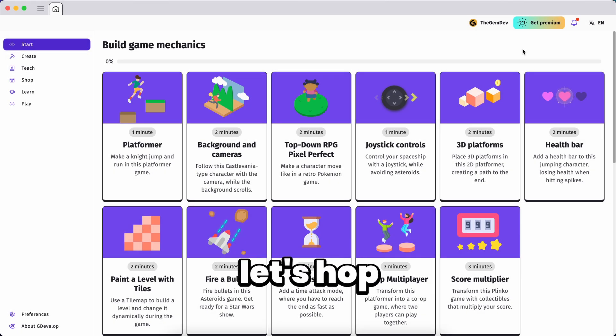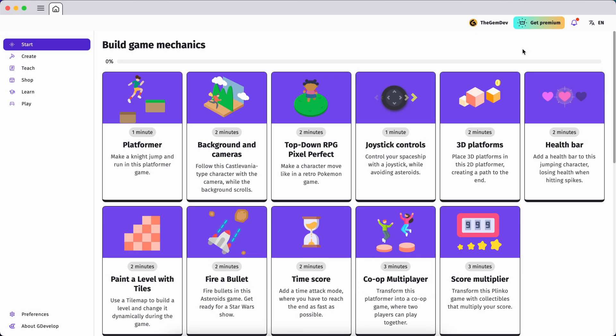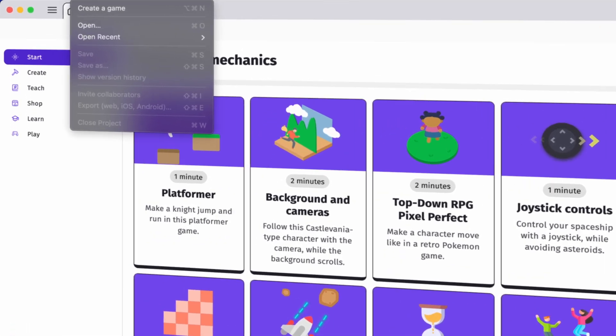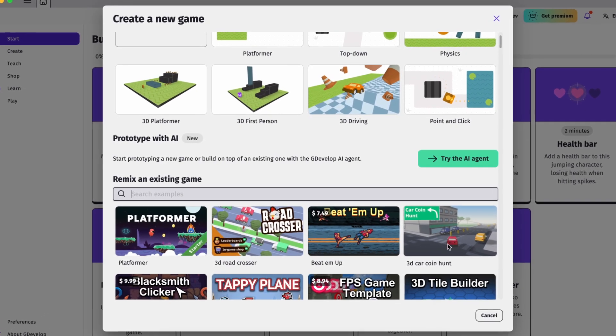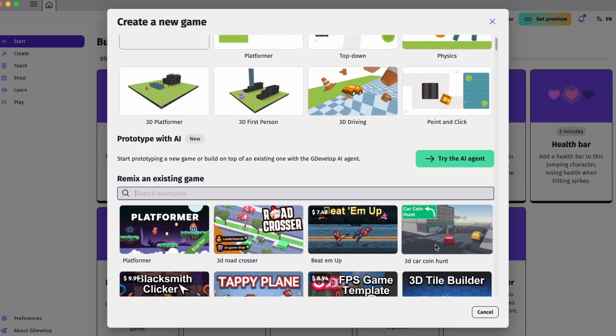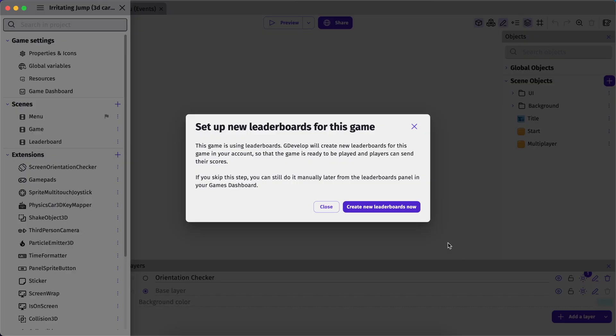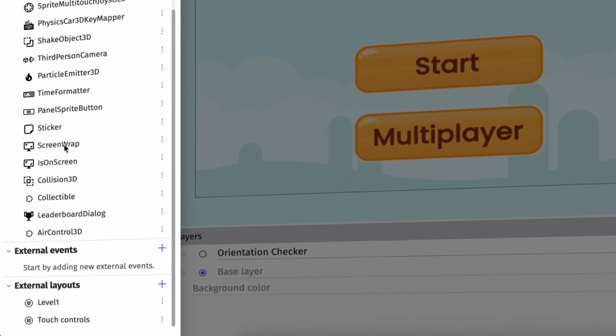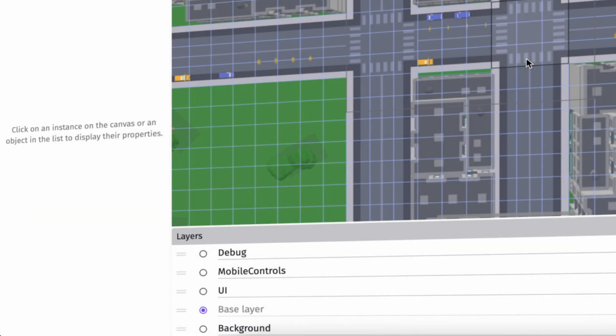Alright, let's hop into GDevelop. I'm going to start with one of the built-in 3D templates. You can find this by going into file, create a game and let's get our 3D car owned. So I'll go ahead and create new game and let's close this and let's head into our level one external layout.